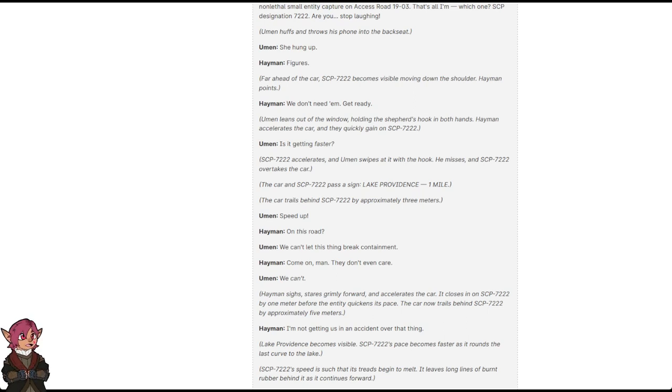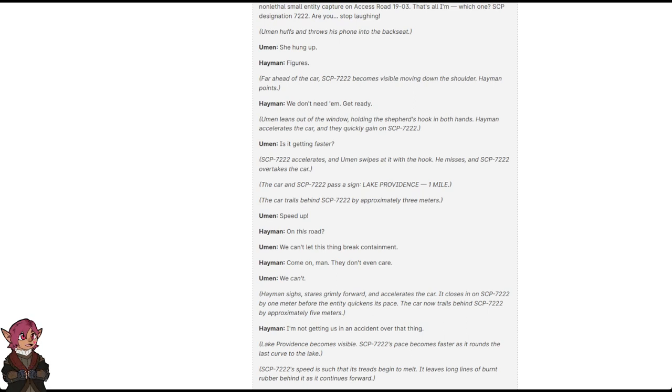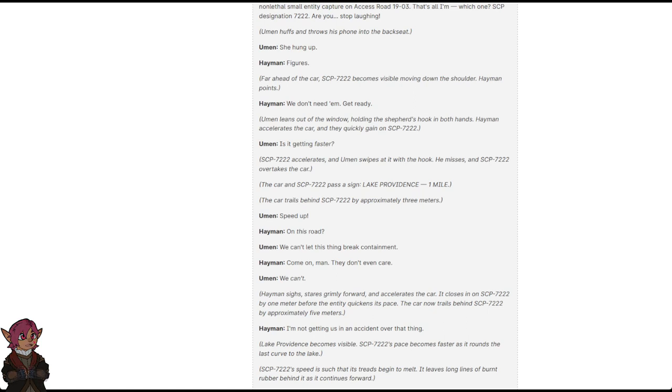Uman: Is it getting faster? SCP-7222 accelerates and Uman swipes at it with the hook. He misses and SCP-7222 overtakes the car. The car and SCP-7222 pass a sign. Lake Providence one mile. The car trails behind SCP-7222 by approximately three meters. Uman: Speed up! Heyman: On this road? Uman: We can't let that thing break containment! Heyman: Come on, man, they don't even care. Uman: We can't. Heyman sighs, stares grimly forward and accelerates the car. It closes in on SCP-7222 by one meter before the entity quickens its pace. The car now trails behind SCP-7222 by approximately five meters. Heyman: I'm not getting us in an accident over that thing.